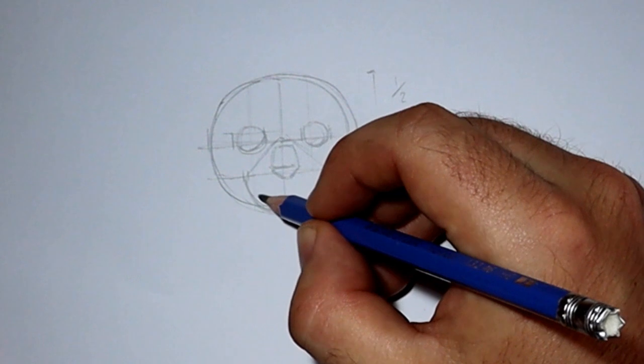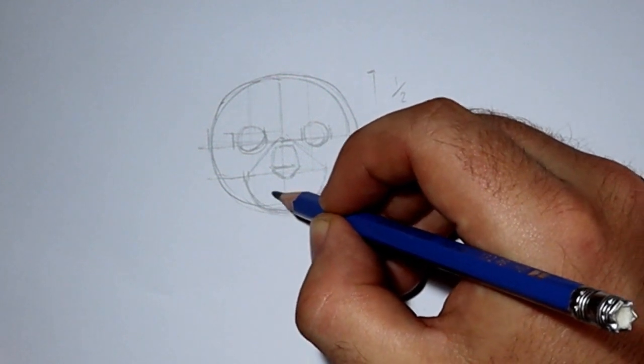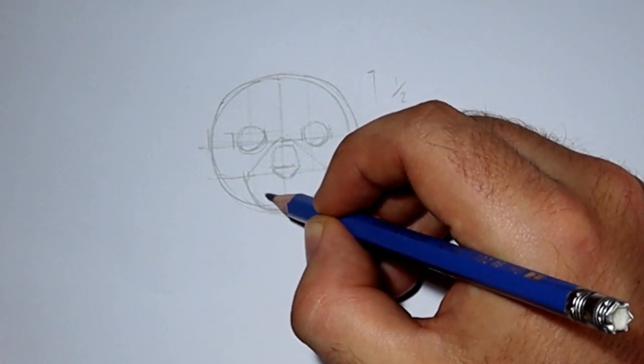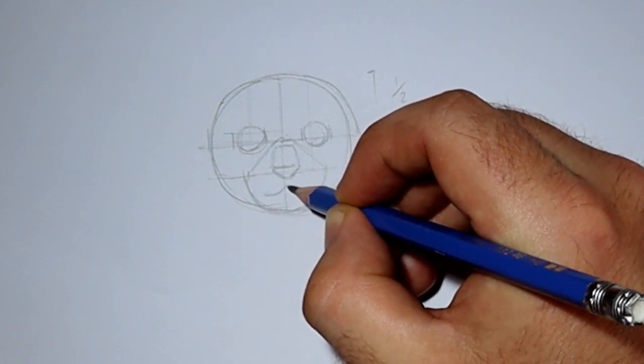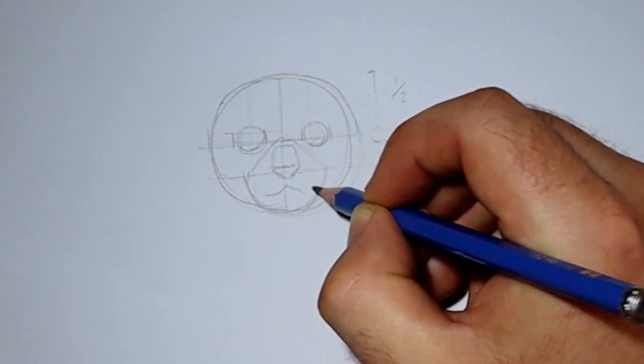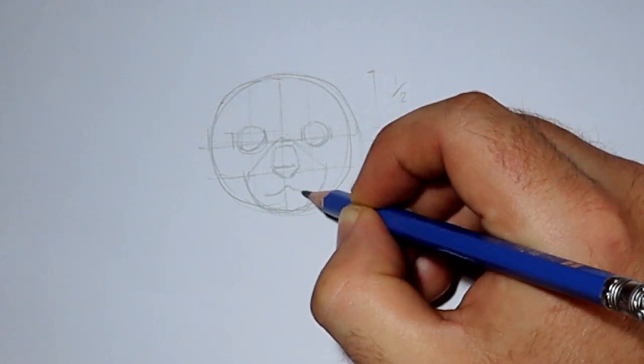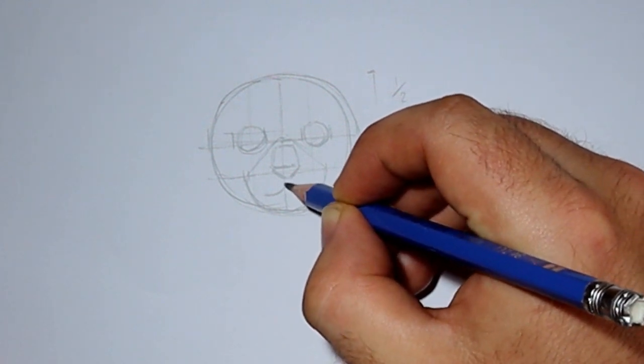Next, we want to draw the muzzle of the cat, which is like an upside down bird or seagull that you might have drawn when you were a kid.